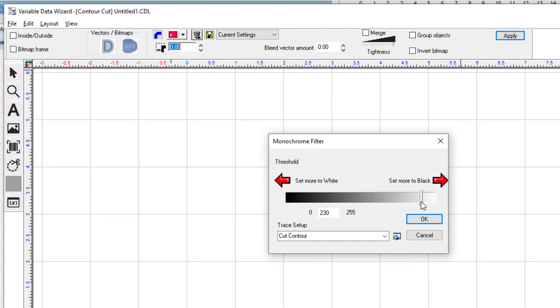If you are working with a transparent background in your graphic, you'll likely want to have the value set between 245 and 255. We'll go into more depth on the monochrome filter later on in this video. Click OK.